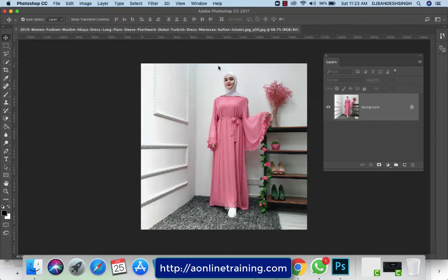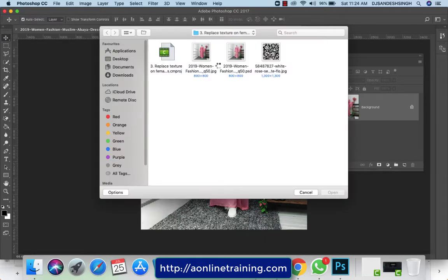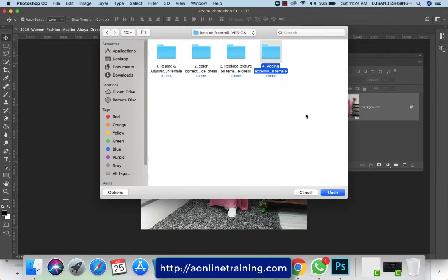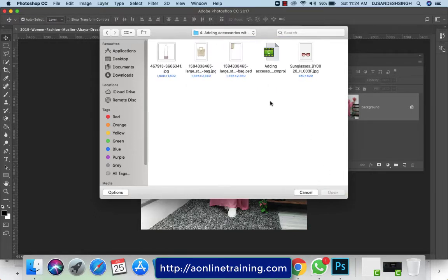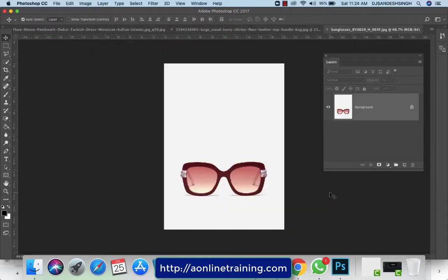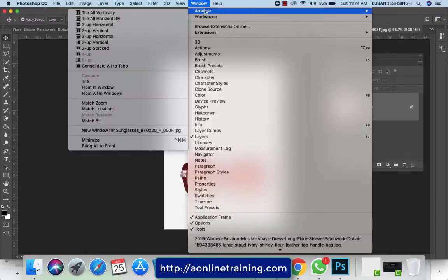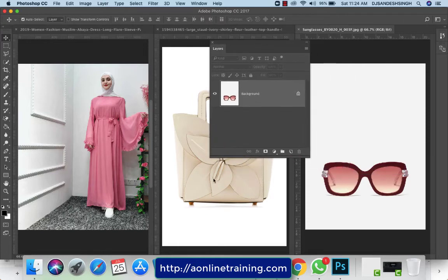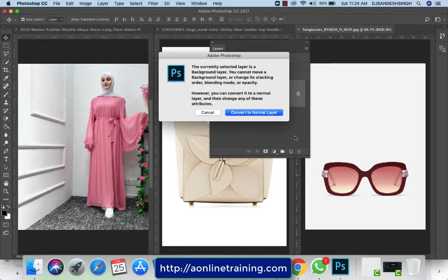I'm going to my location and then open the files. I take this handbag and the eyeglasses and open them. Now I'll go to Window > Arrange > Tile Vertically so we can see all of them in the same view. Now we see all three at the same time — these are the accessories I want to add over this model.